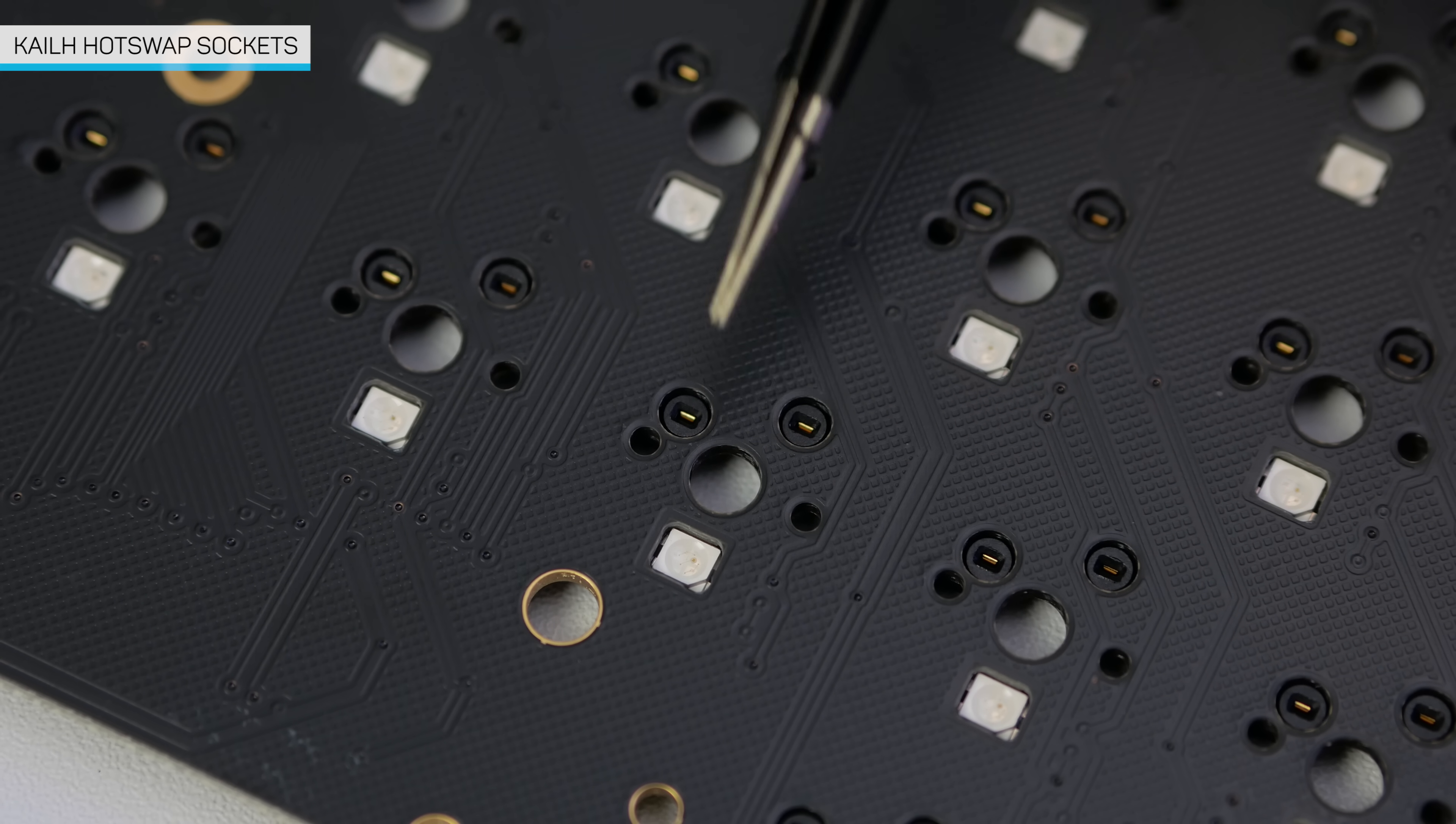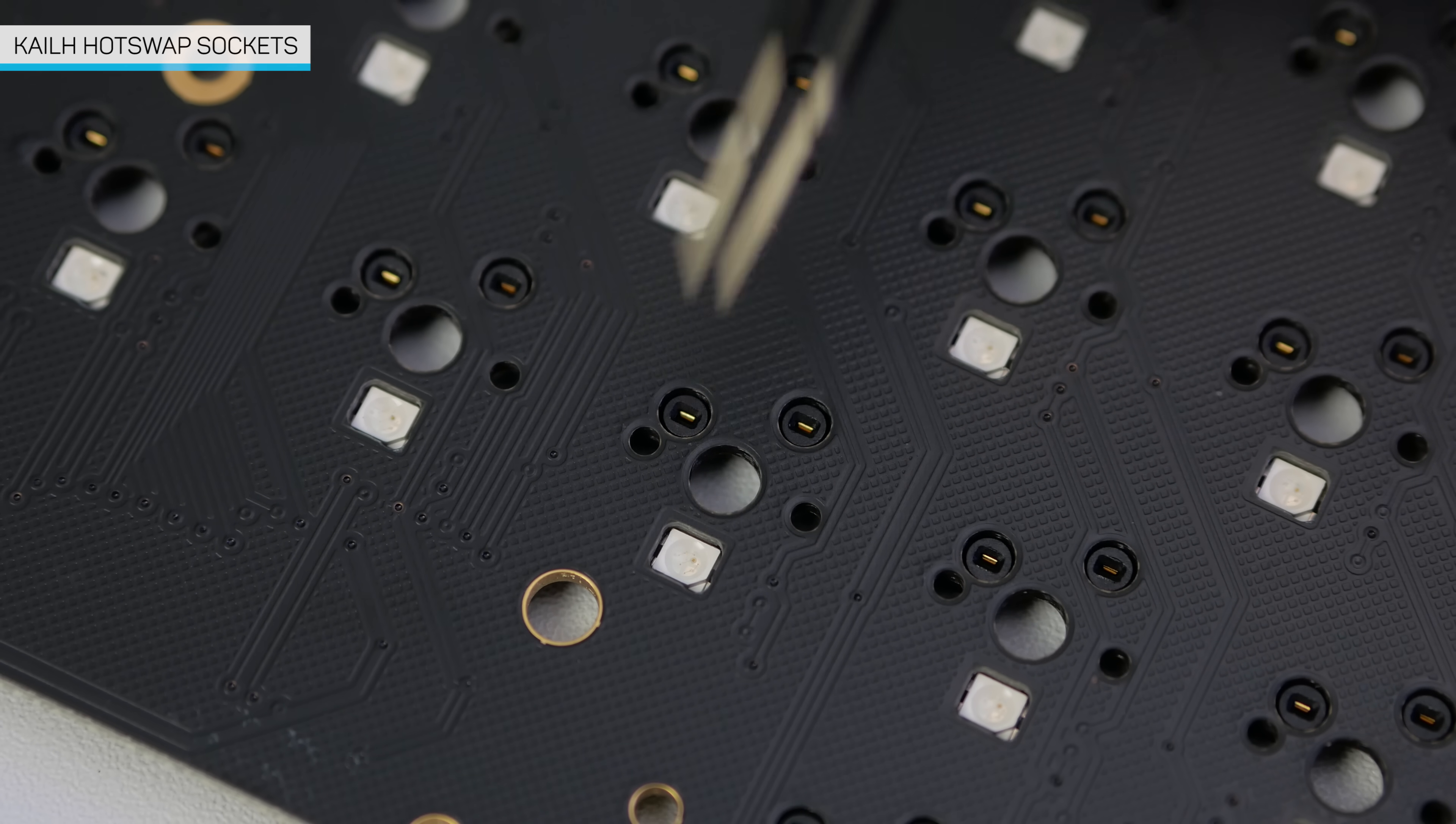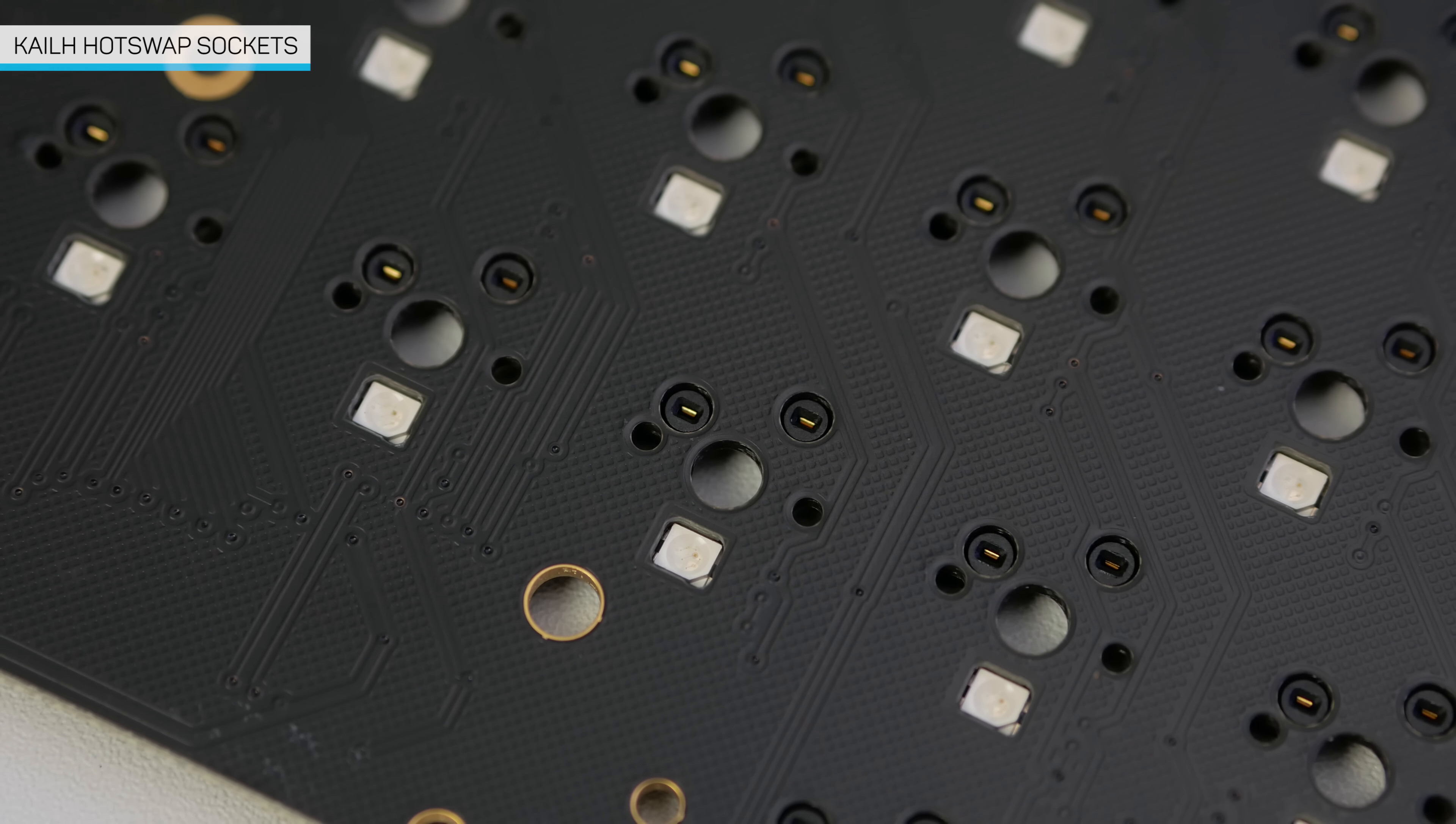The sockets on here are compatible with all MX style keyswitches, so that includes Cherry MX, Gateron, Kailh, Outemu, Zeal, Greetech, whatever. But do your research on keyswitches to try and get the best for you.